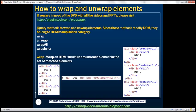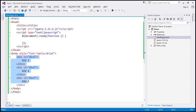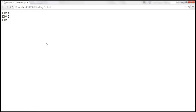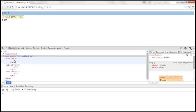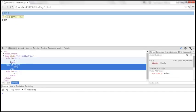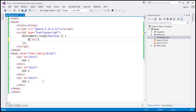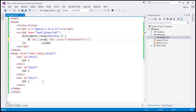Let's look at this in action and flip to Visual Studio. Here we have the three div elements and we have the ready function wired up. If we view this page in the browser, this is how it looks. Let's launch the browser developer tools by pressing F12 and look at the three div elements in the DOM. Within the ready function, let's include $div, which gives us all the div elements, and on that let's call the wrap function. Then let's specify the HTML: div class equals container div, and let's close the div element.